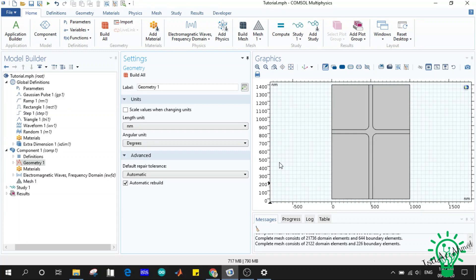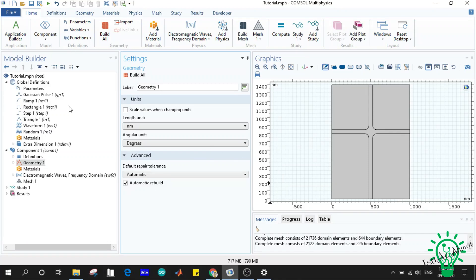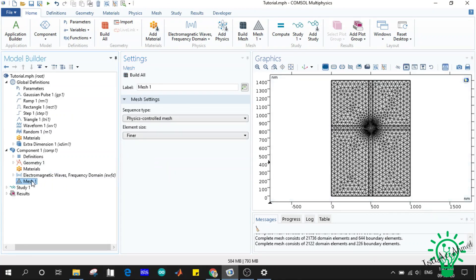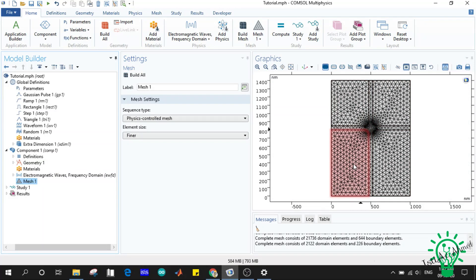It will not be so easy if we apply the simulation on the whole structure. So let us see how the mesh is created and manipulated. Here we can see in the model tree there is a node as mesh. We can see it has already created a mesh, as I previously created the mesh.